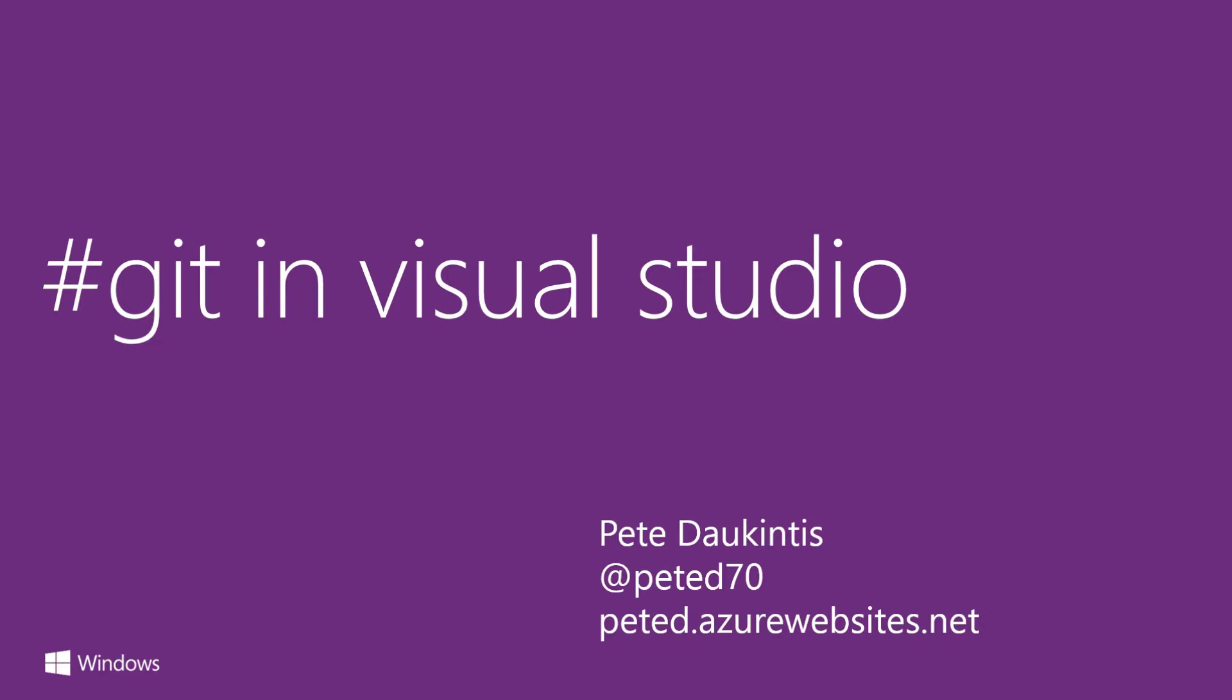It was created in 2005 by Linus Torvalds as a source code management system for development of the Linux kernel. It has widespread usage in the open source community and is becoming increasingly popular within Microsoft of late, especially with the move into open source, with projects such as ASP.NET Core moving into GitHub and being worked on in the open.